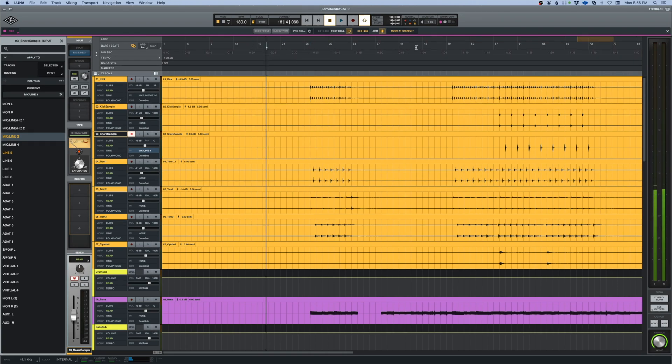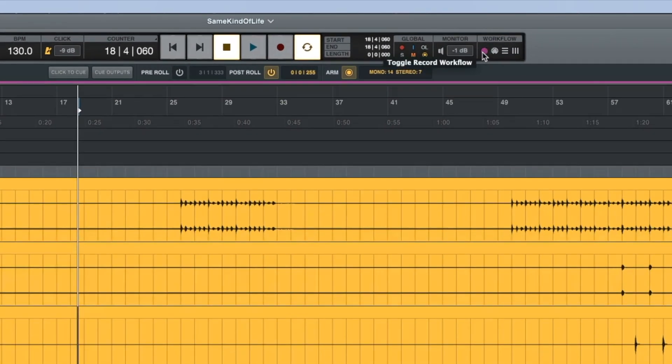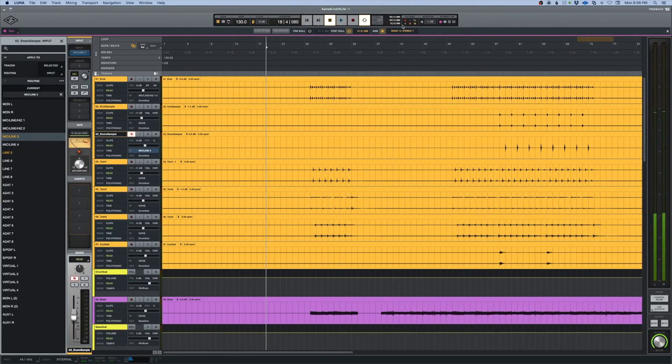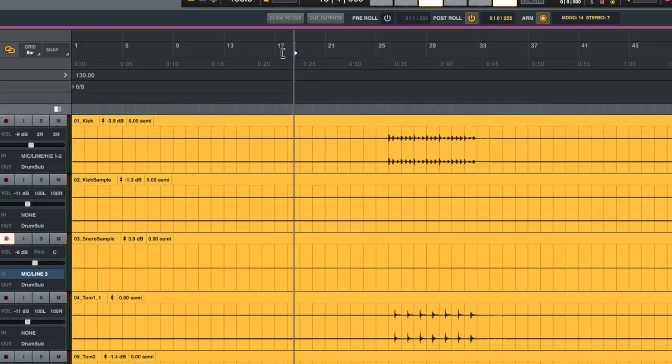what we can do is either come to the workflow button here and create one with the pre-roll. The faster way to do that is to hold down the option key, move our mouse into the bars and beats section, and create the pre-roll that way.